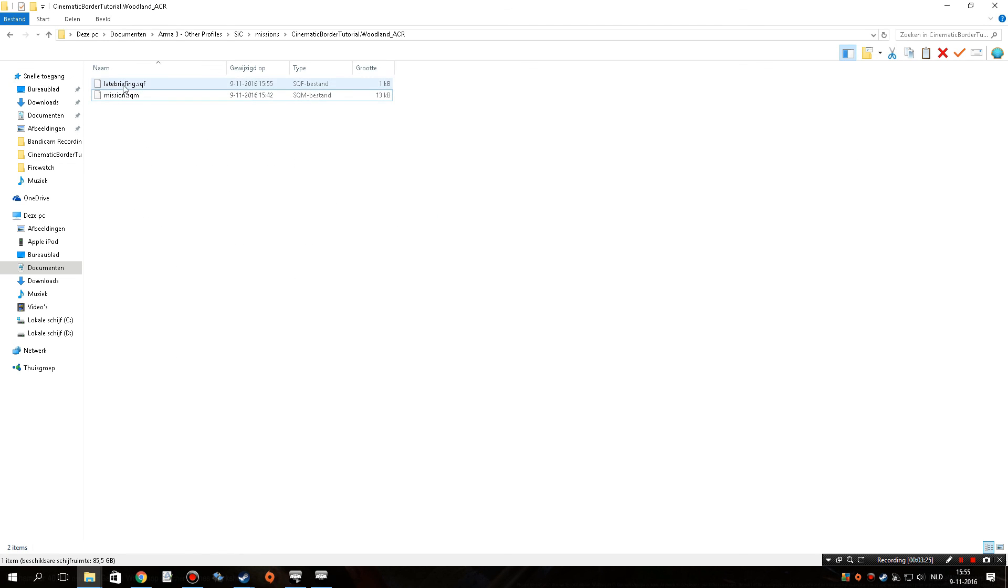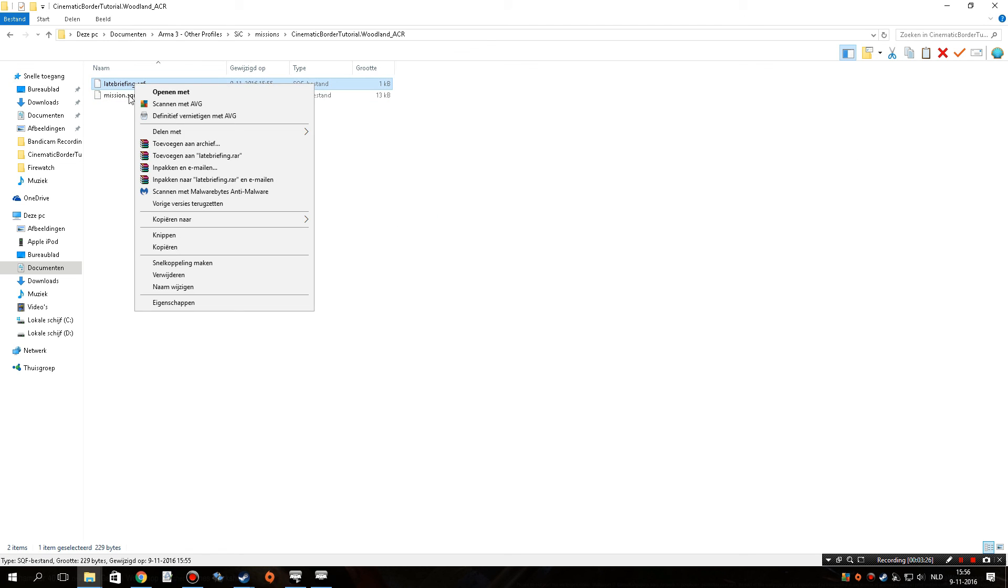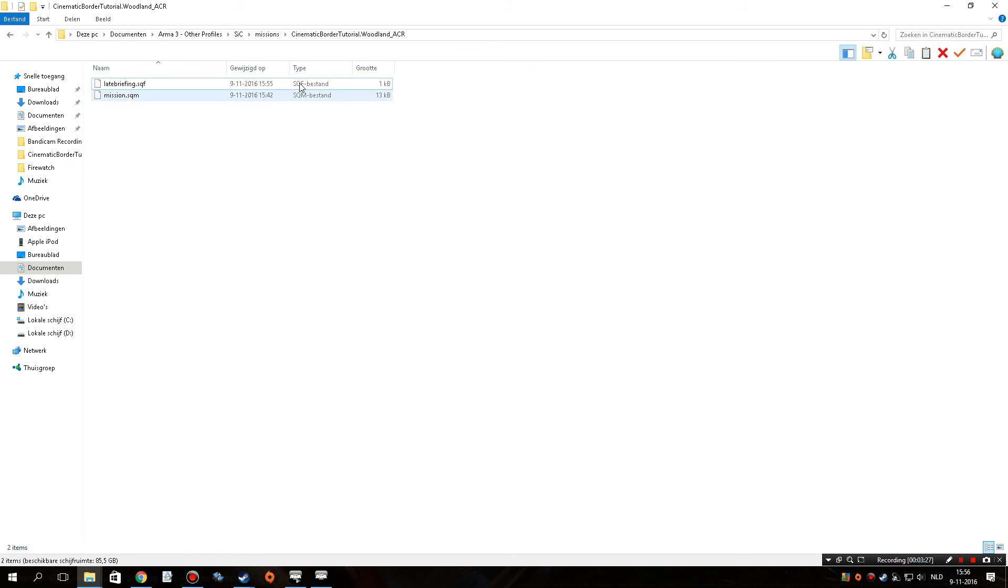And now it showed up over here, and if you check, it already says the type is sqf file. All right, so now we're going to jump back into the game.